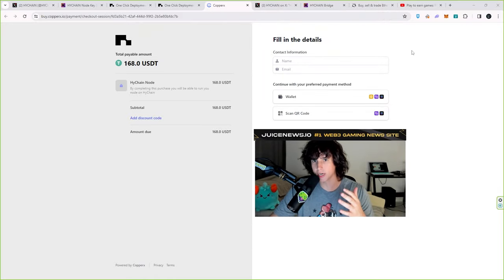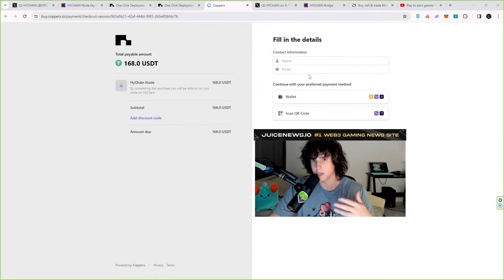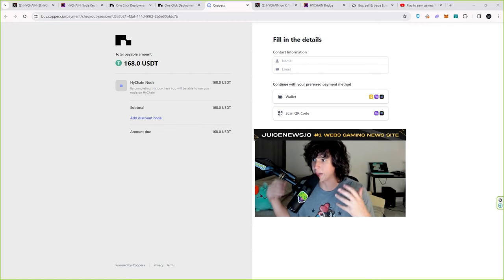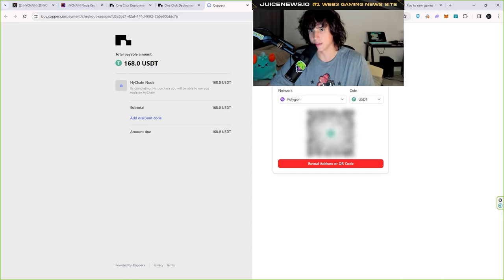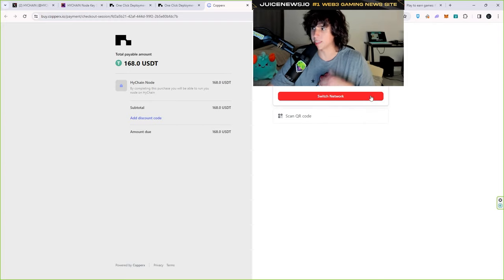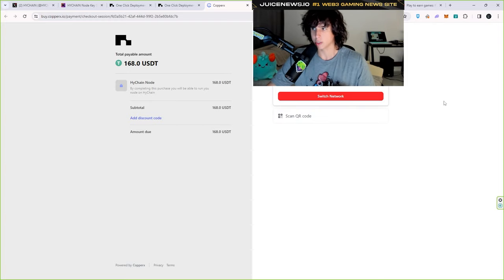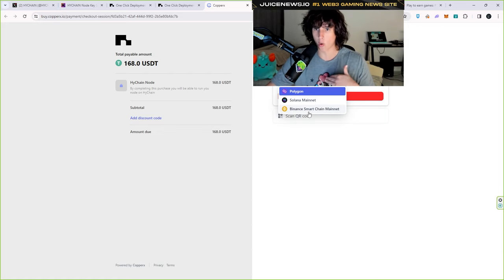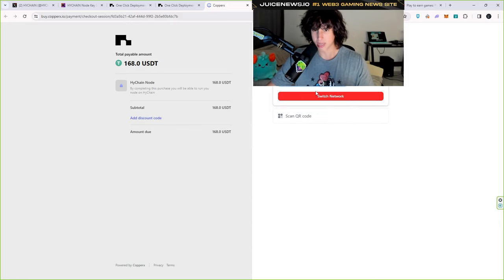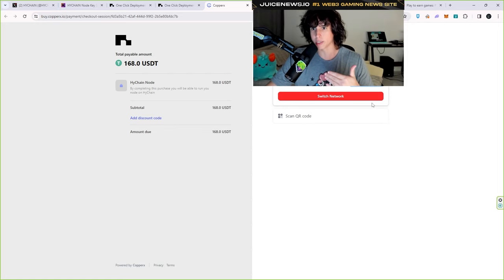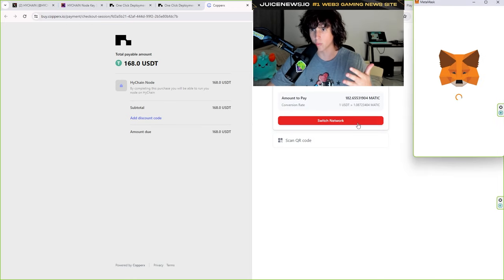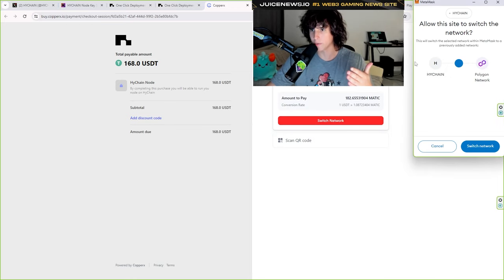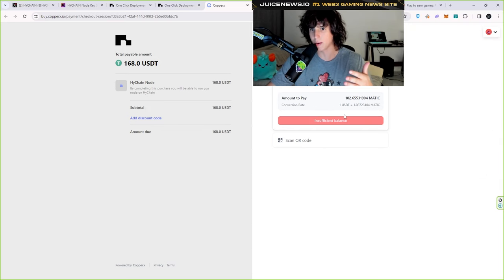Go ahead and hit pay — this takes you to a payment processor where you put your name and email for the confirmation. You can scan a QR code or connect your wallet. You can pay with Polygon, Solana mainnet, or Binance Smart Chain. I tried Solana and it didn't work for me, so I used Polygon. On Polygon you can pay with USDT, MATIC, USDC, or DAI — I went with MATIC. You switch your network from HiChain to Polygon and that's how I paid.